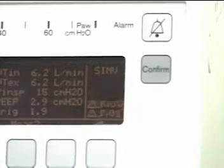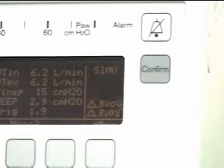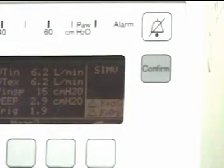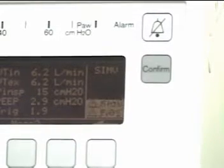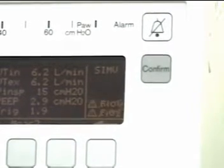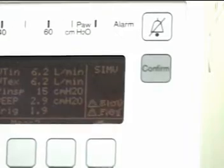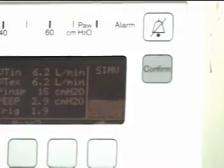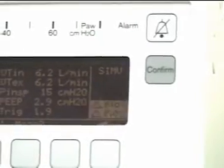You'll notice that the FiO2 is flashing at the moment. That's because we are powering this ventilator with 100% compressed air.